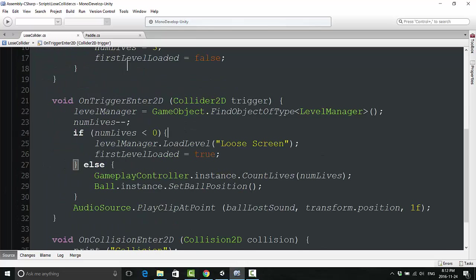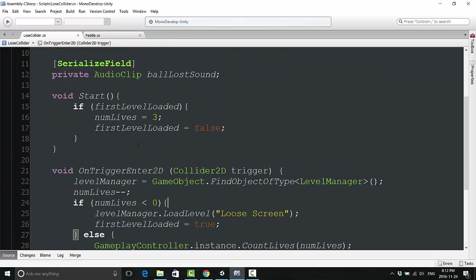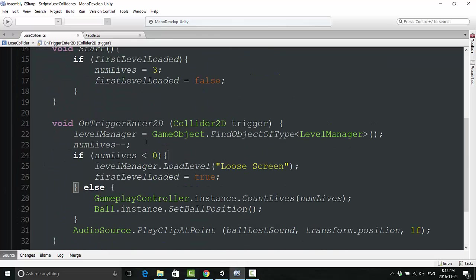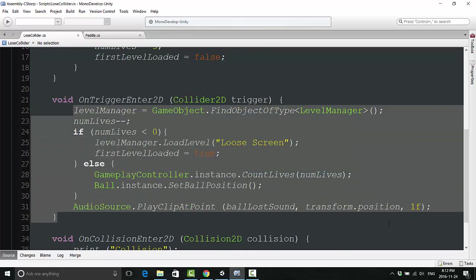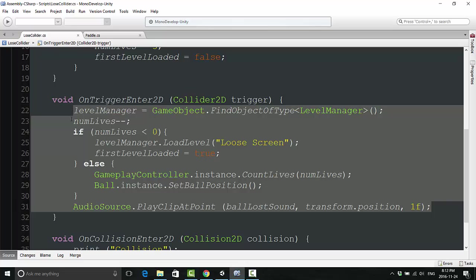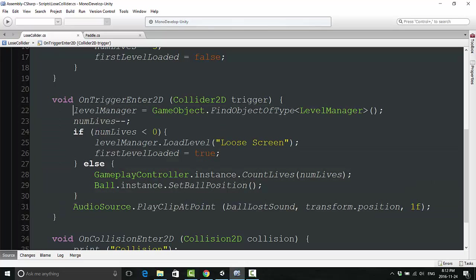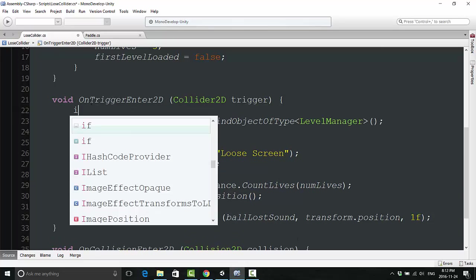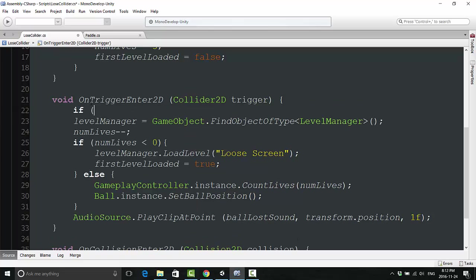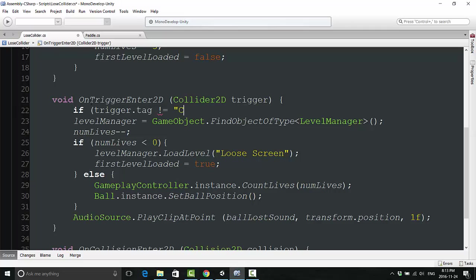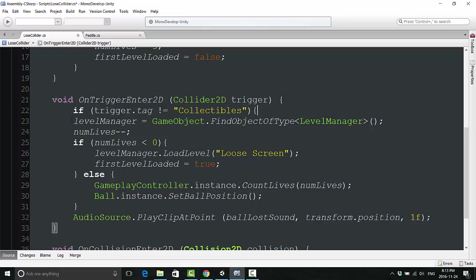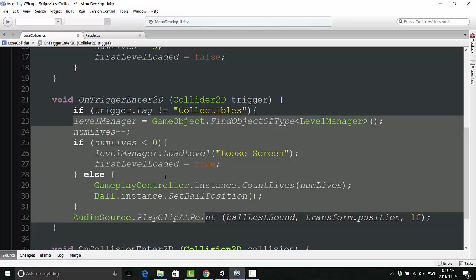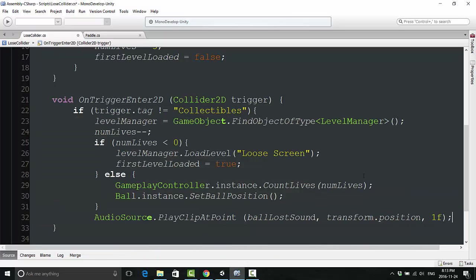Now I'm going to open that lose collider script. Right away, take a look at this OnTriggerEnter2D stuff because this is controlling what happens when the ball interacts with the lose collider, but the coin isn't a ball. We don't want the coin to behave in that way. There's a very simple solution for this. I'm just going to make an if statement and say if trigger.tag does not equal collectibles, then we are going to execute all of this code. Make sure to add the closing bracket at the end.